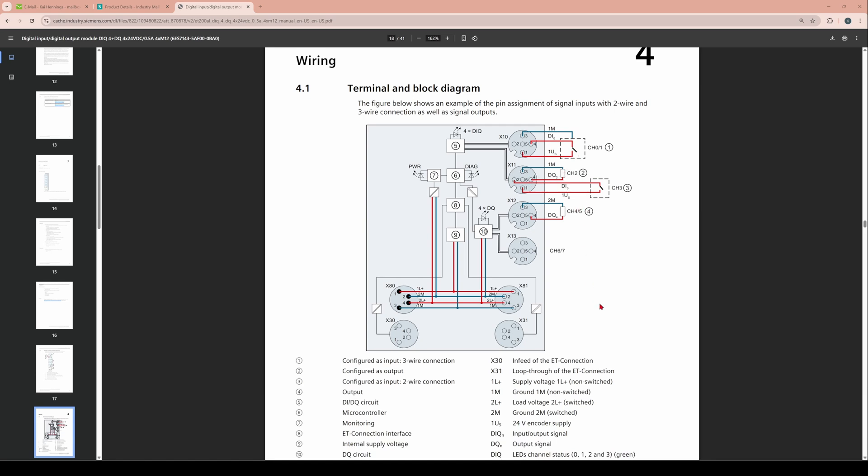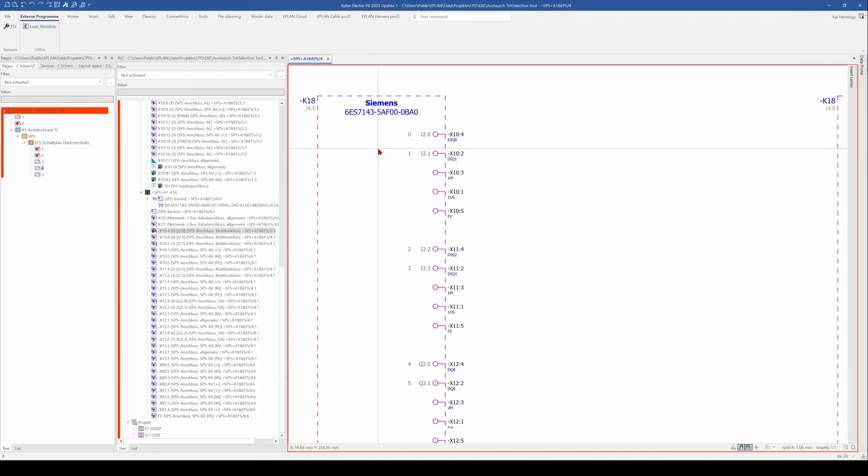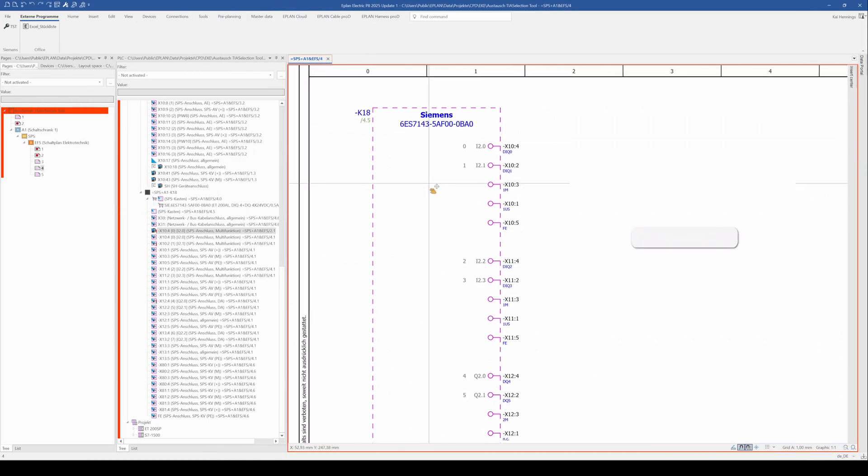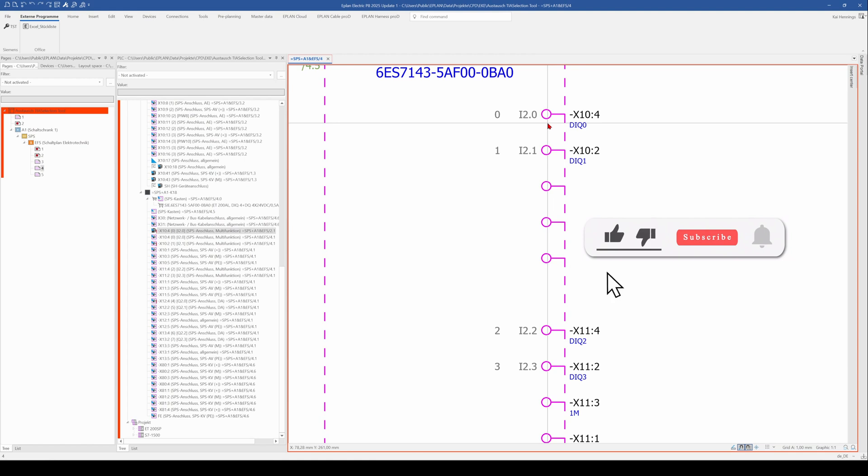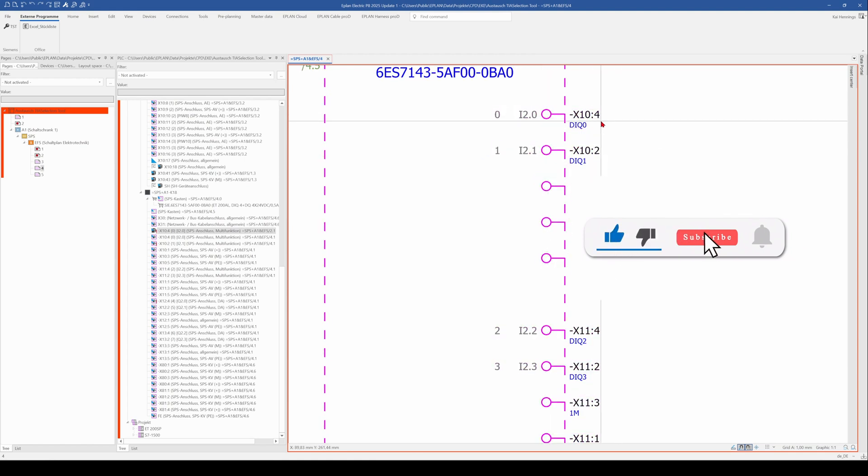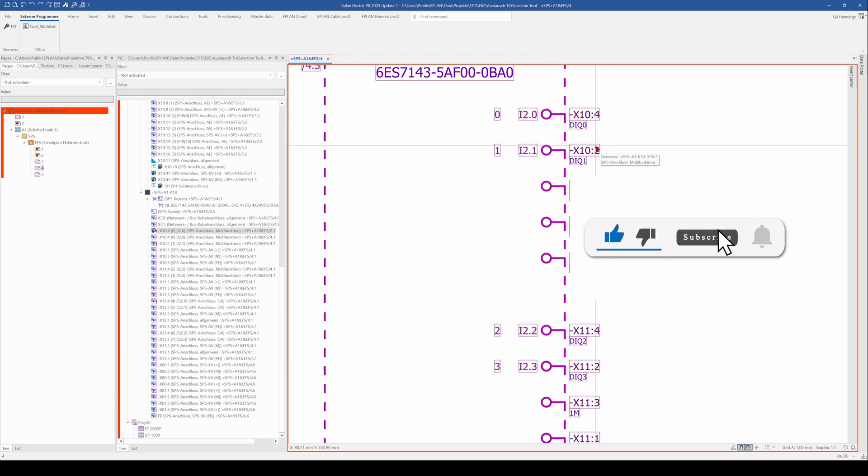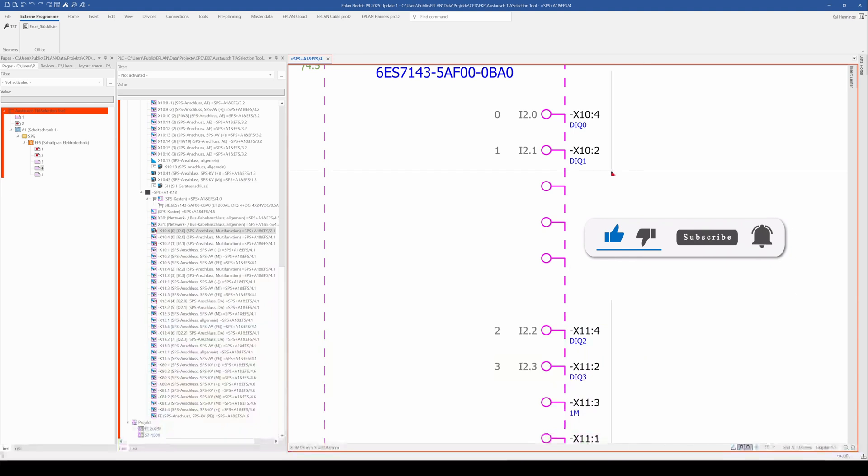And this is configurable in ePlan as well. And how to handle this I will show you now. So I downloaded this macro from the data portal and you can see that by default it's a digital input on pin 4 and 2. But it can also be a digital output.